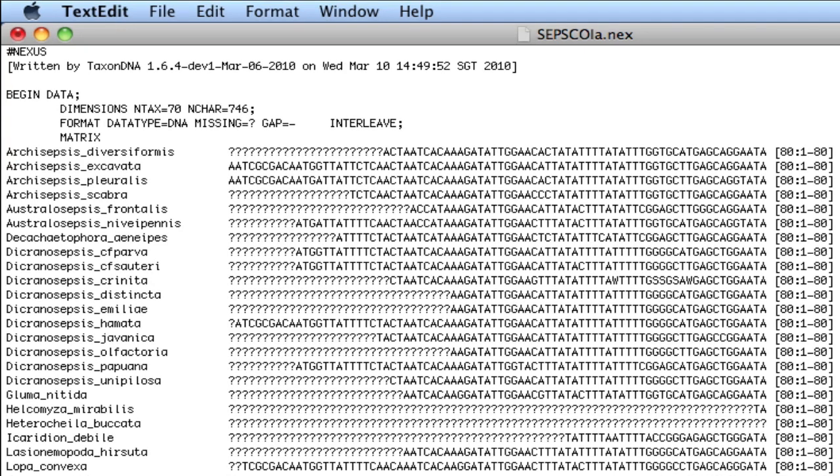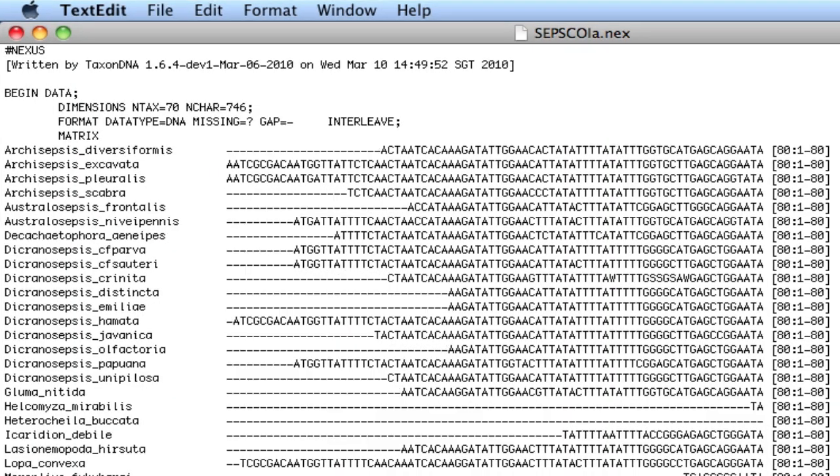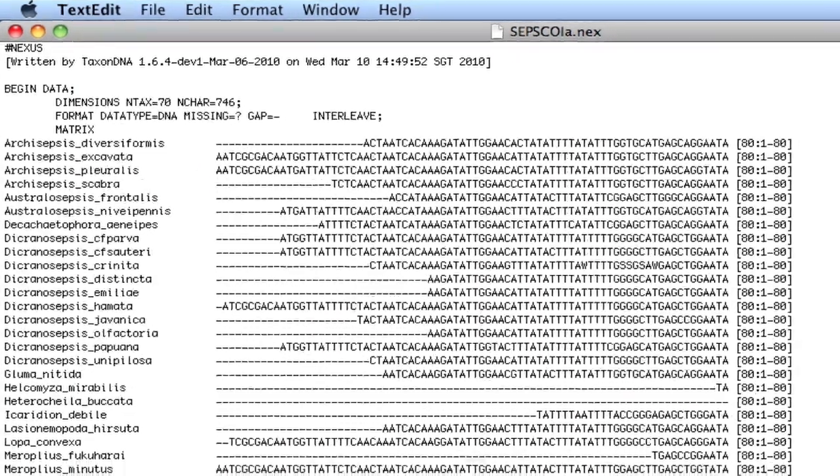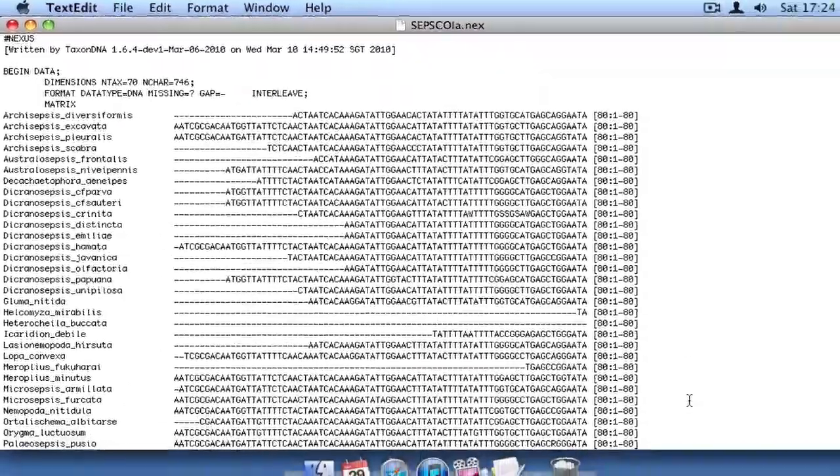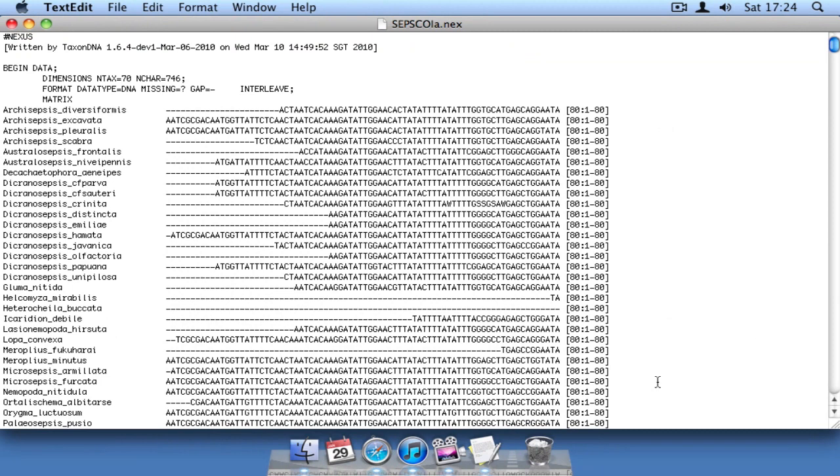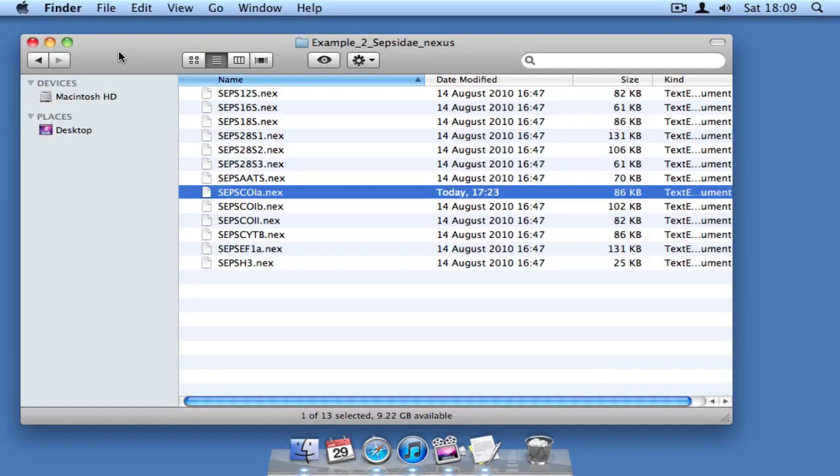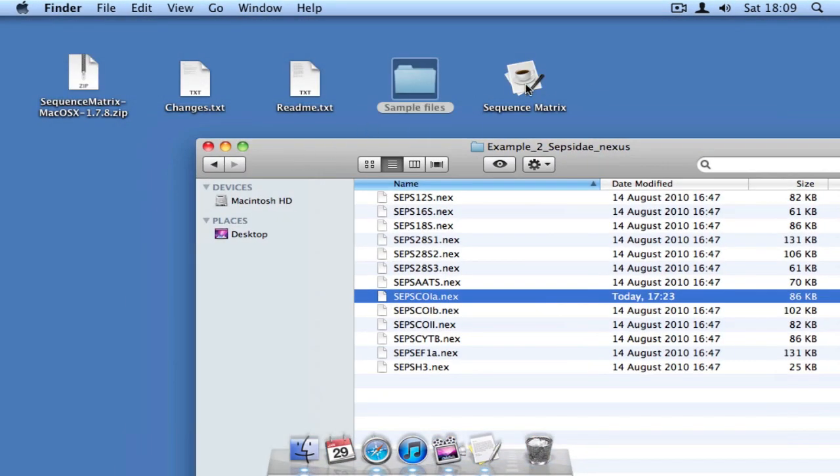We could do a search and replace, but this would also encode real gaps as question marks. You'll see in a moment how the program takes care of this potential problem.